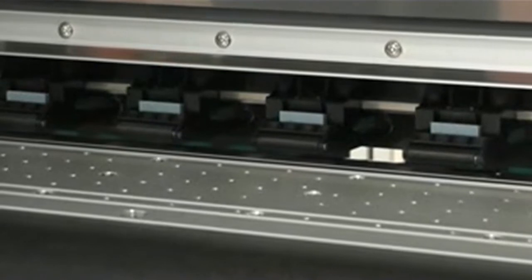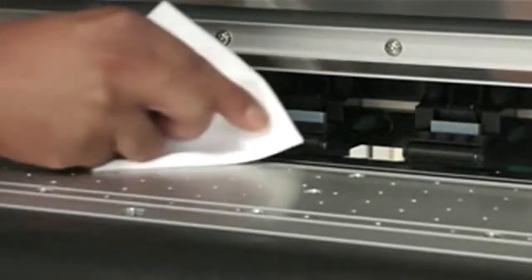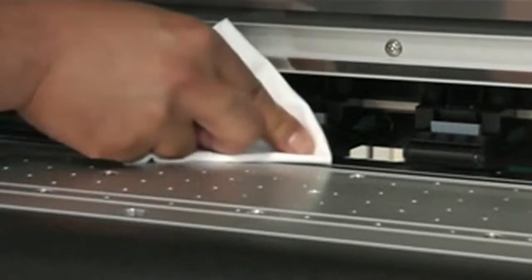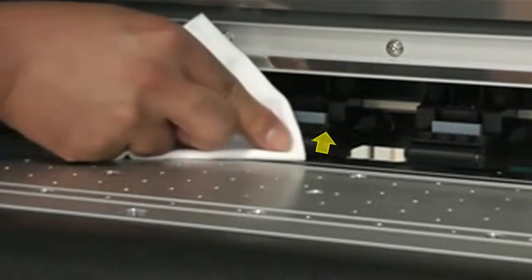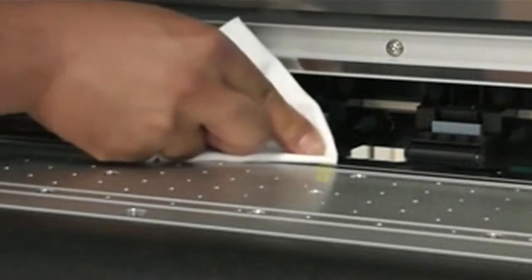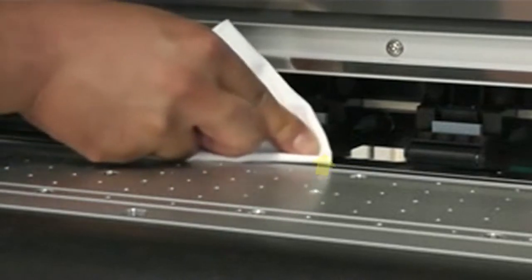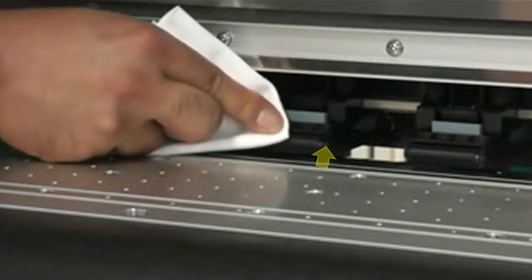In addition, cleaning the pinch rollers at least once a week will eliminate potential track marks from showing up on your media due to ink buildup.